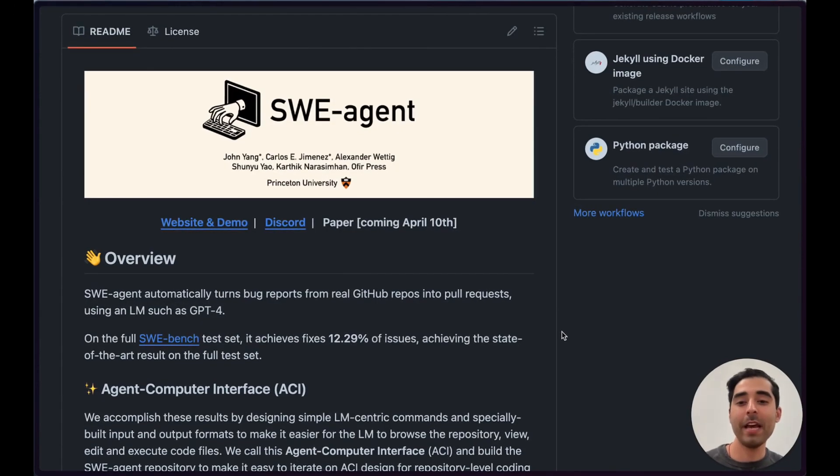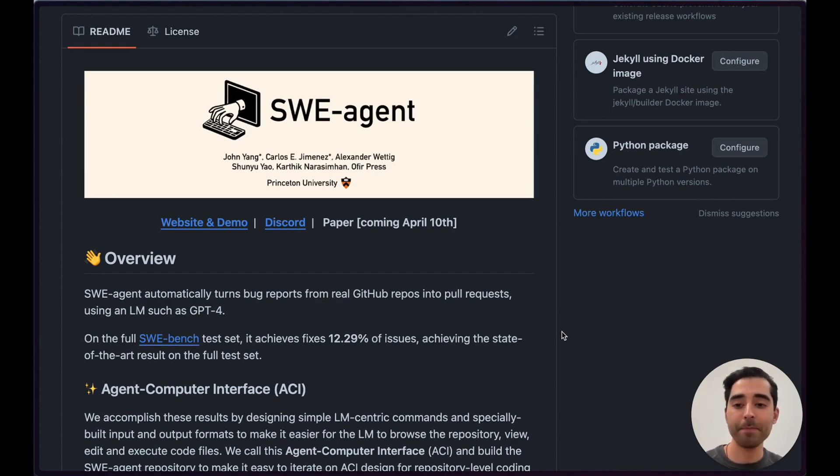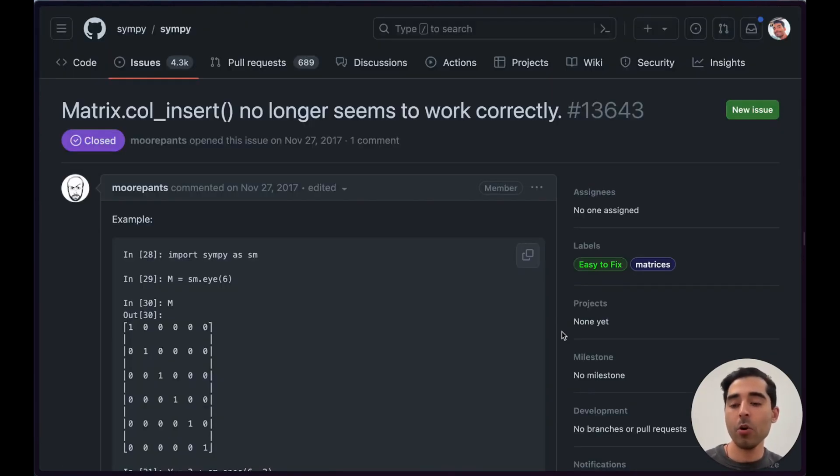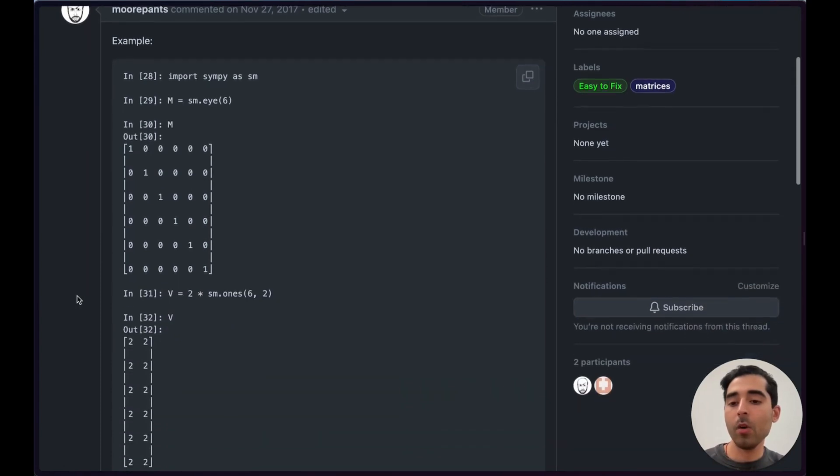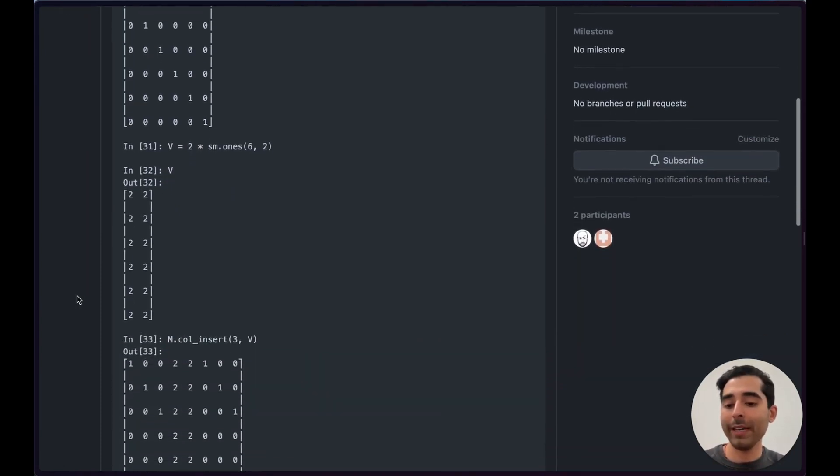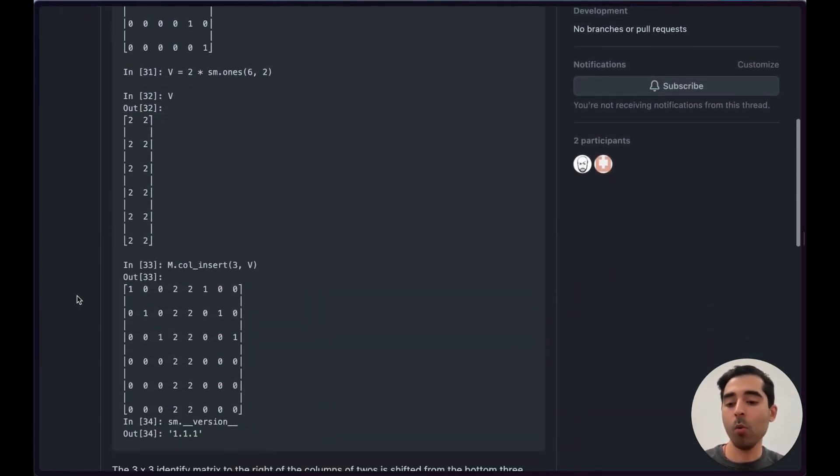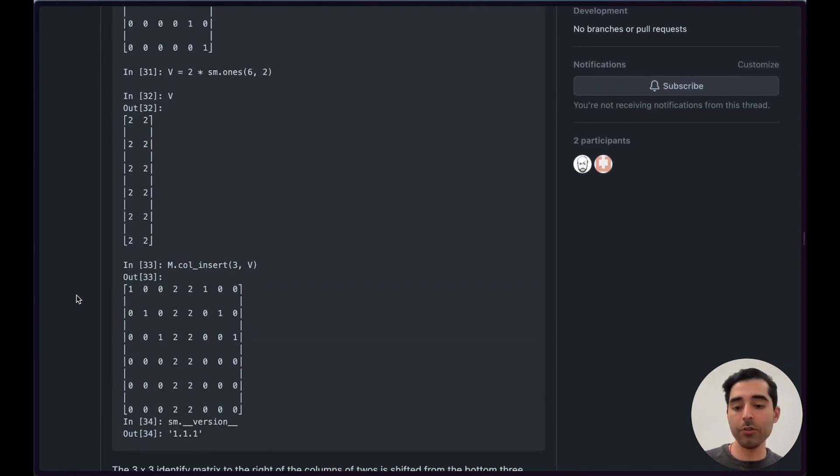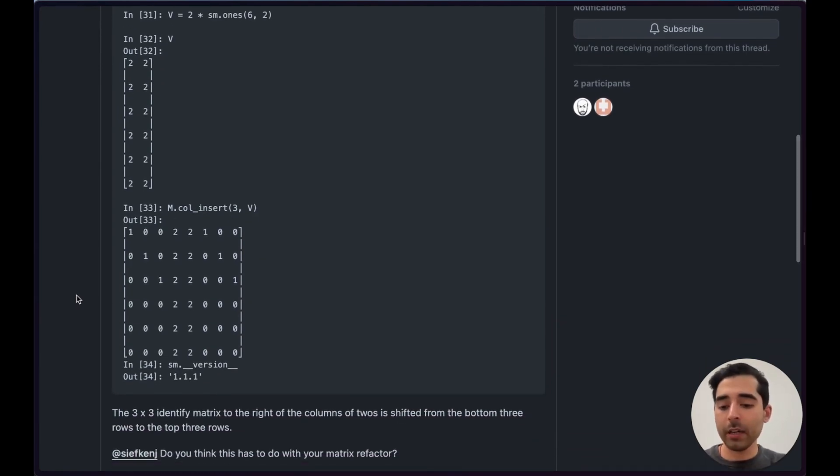Hey, my name is Carlos, and today I'm going to show you an example of SWE agent resolving an issue from GitHub. We'll be looking at this issue from SymPy, which is an instance in SWE bench. The user is reporting a problem where this matrix operation call insert is producing unexpected output. It looks like a straightforward issue.